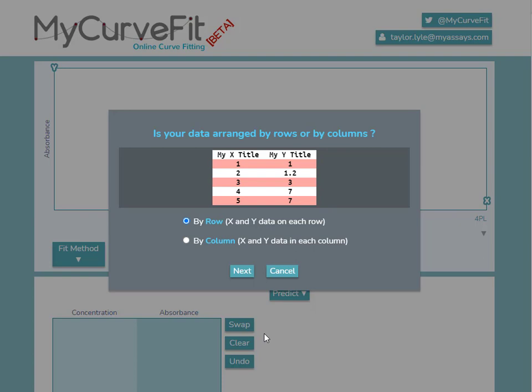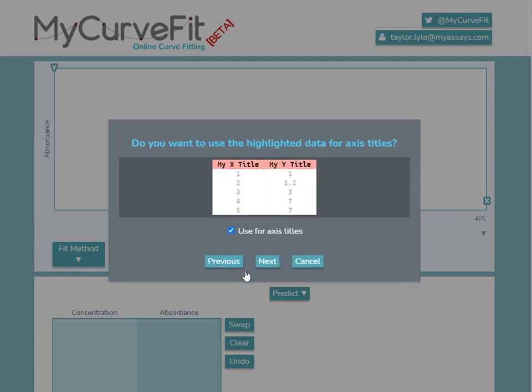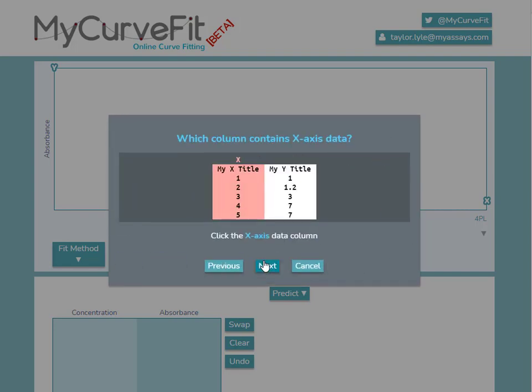I'll be prompted to answer a similar set of questions. My data is arranged by row. And on the next step, I can select to use the highlighted data for axis titles. If I deselect this checkbox, the text will be ignored from the import. I'll leave the checkbox selected and proceed through the remaining steps to import my data.